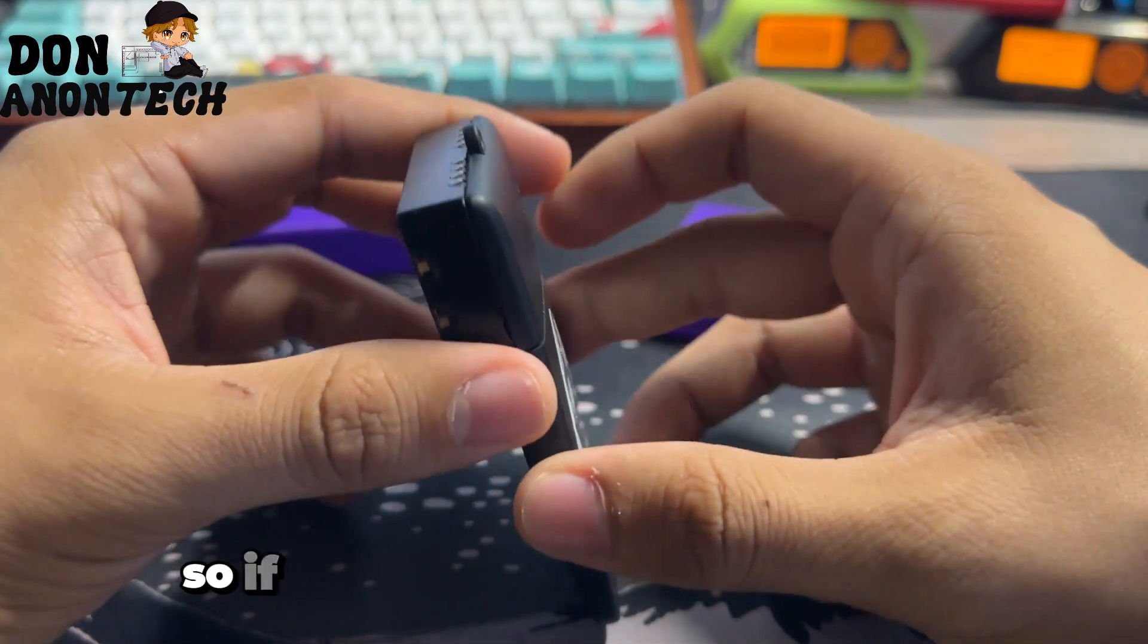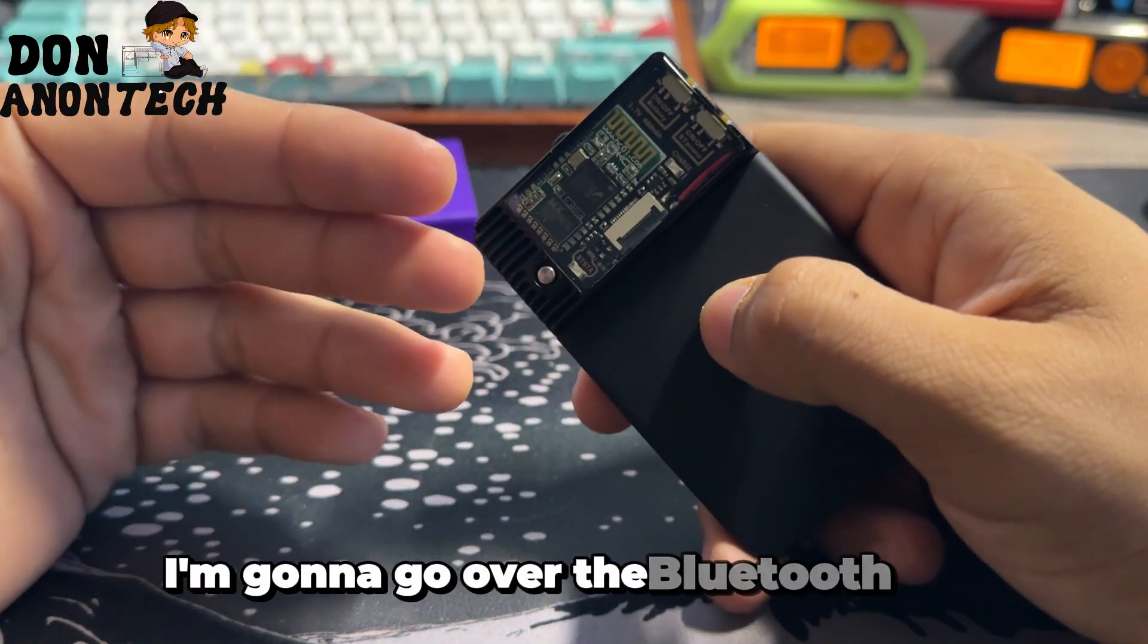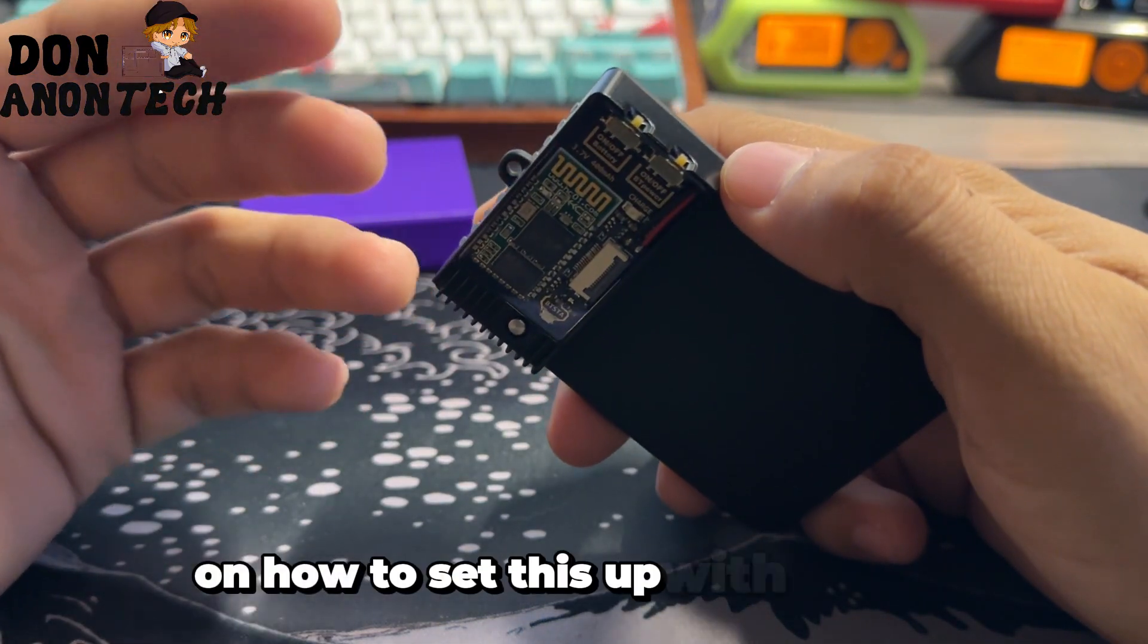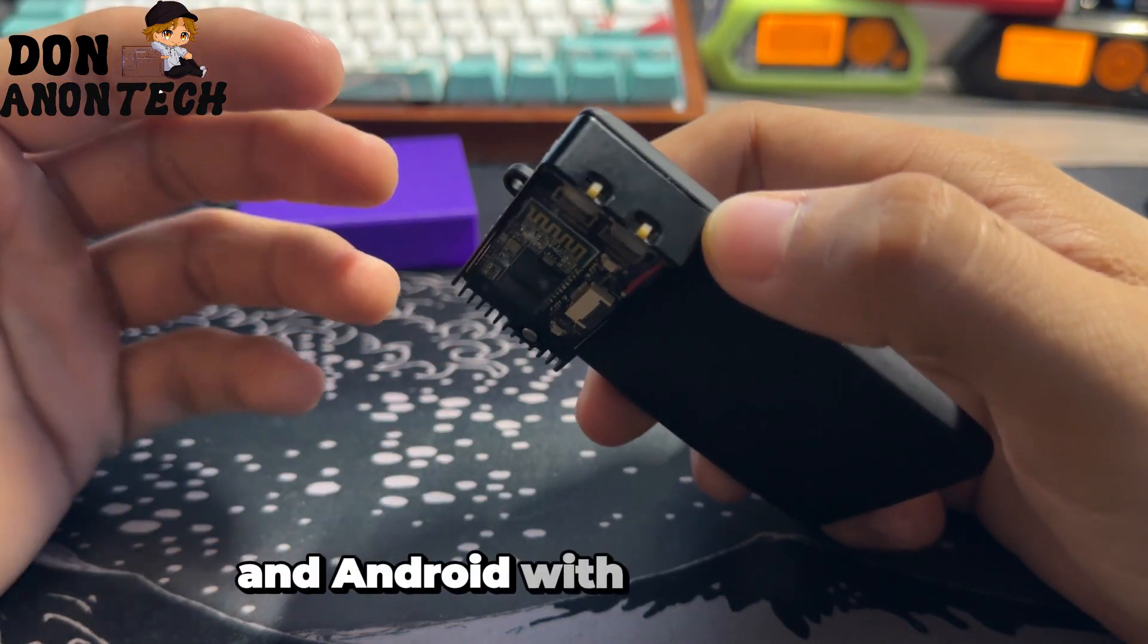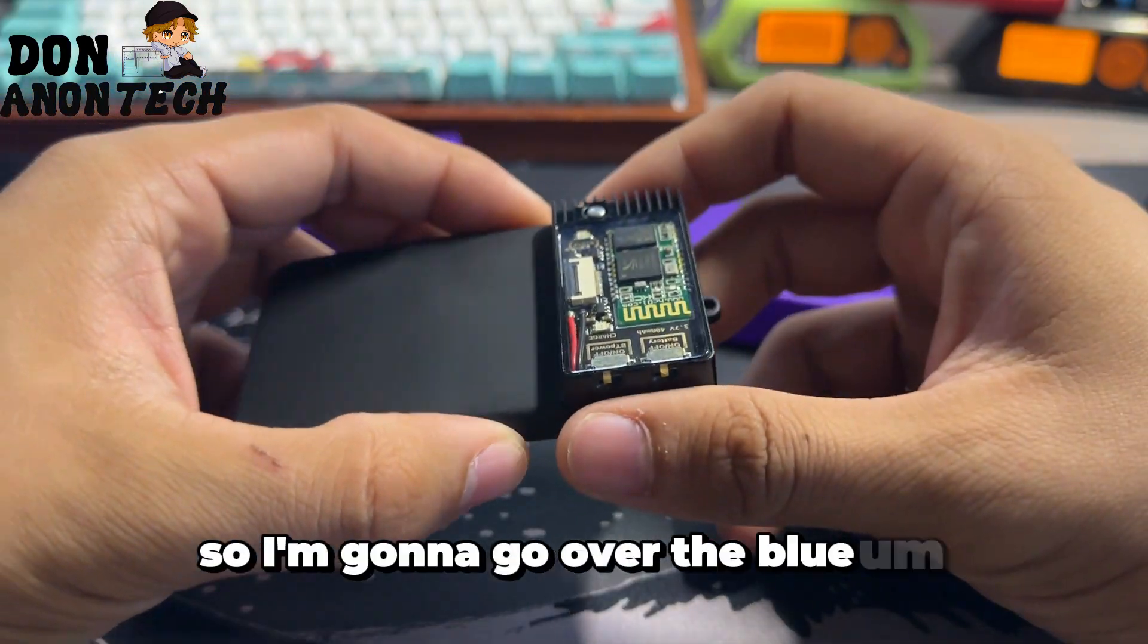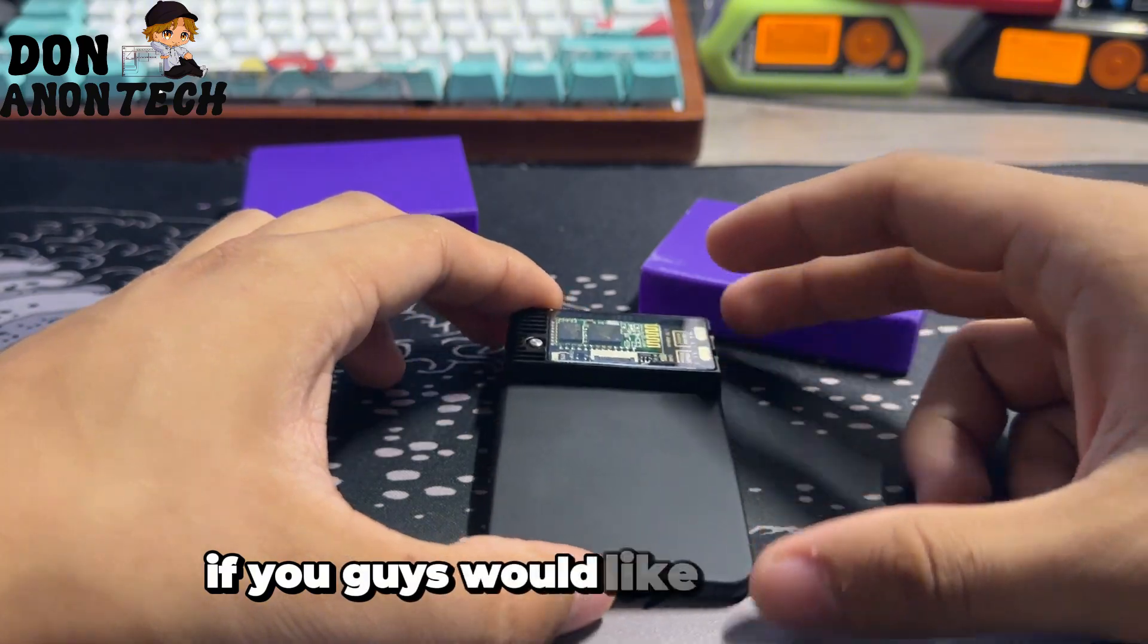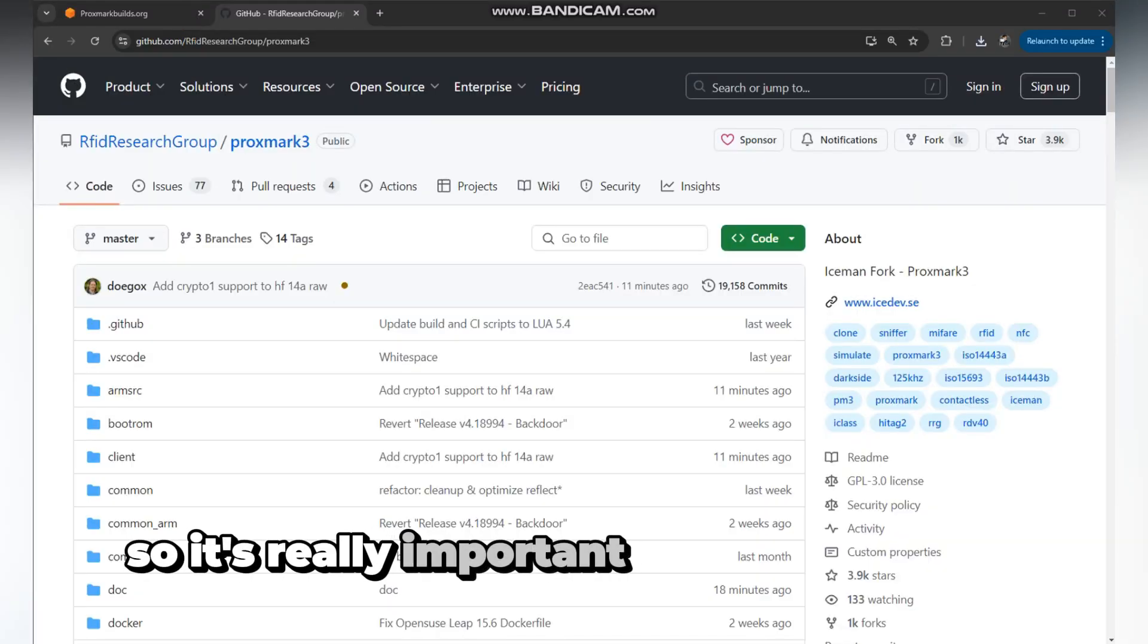If you have the Bluetooth device, I'm going to go over the Bluetooth way since Iceman already has a video out on how to set this up with Termux and Android with a USB serial. So I'm going to go over the Bluetooth serial.